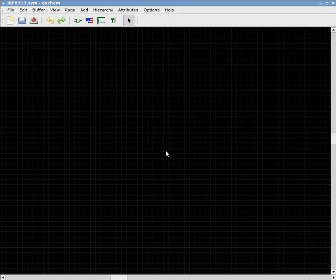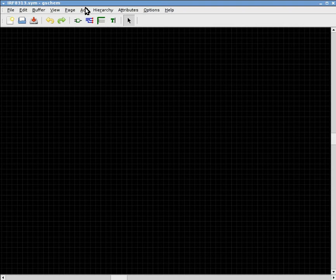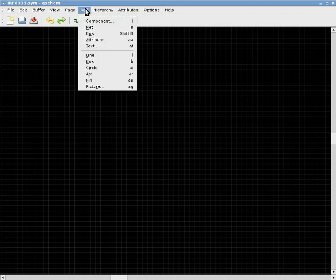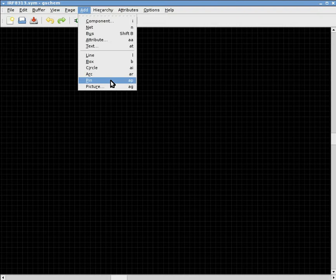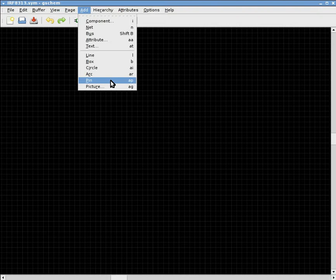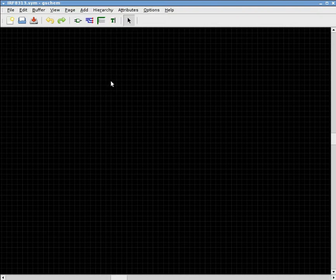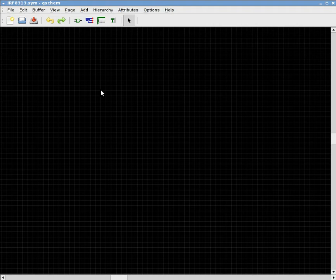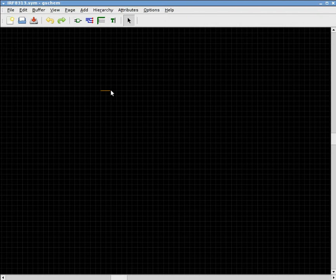And then the first thing we want to do is to add the pins. You can go to Add, and then click Pin, which is down here. Or you can also type AP on the keyboard to do exactly the same thing. Once you have done that, you can draw the pins on the screen. You click once at the connection terminal, and this is where it is going to be connected to in the schematic. And then you click again to stop that.